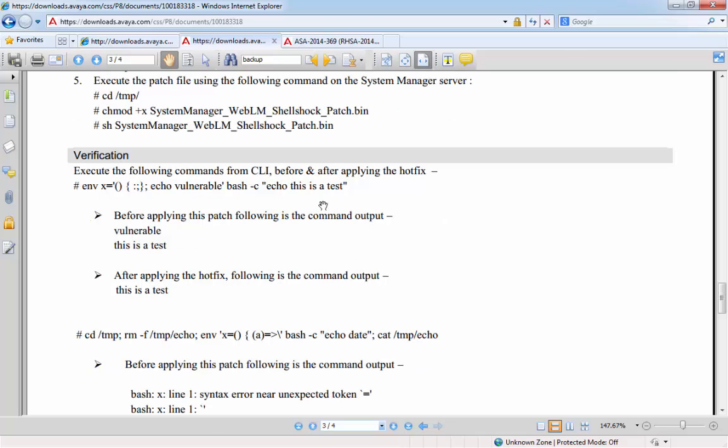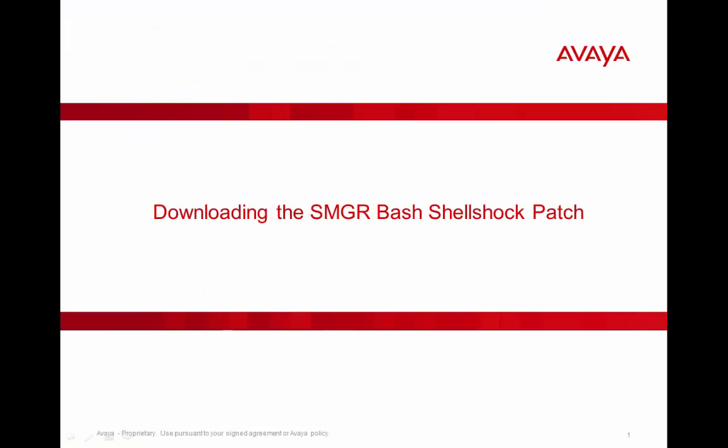Once the patch has been run, we have a verification section where we can run a small command here, and it will confirm whether the system is still considered to be vulnerable or not. Okay, so now let's review the steps necessary to download the System Manager Bash Shellshock patch.